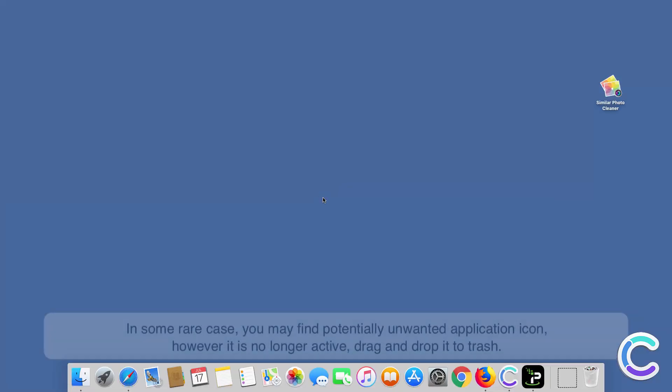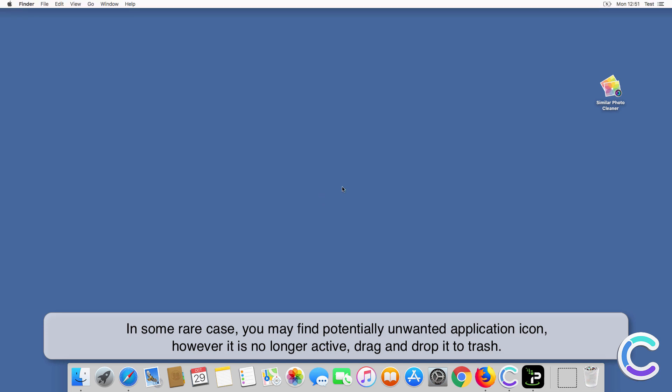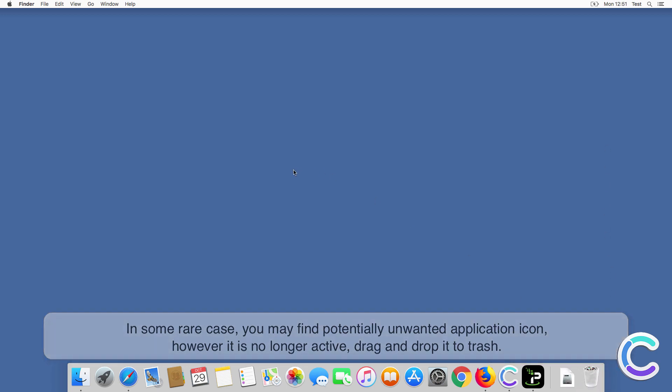In some rare cases, you may find potentially unwanted application icon, however it is no longer active. Drag and drop it to trash.